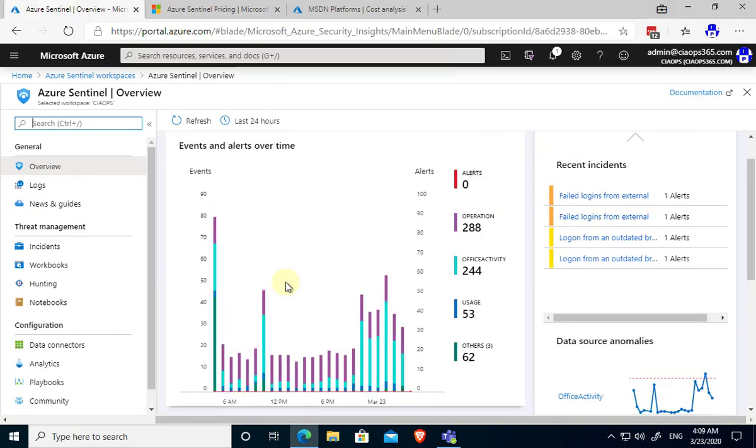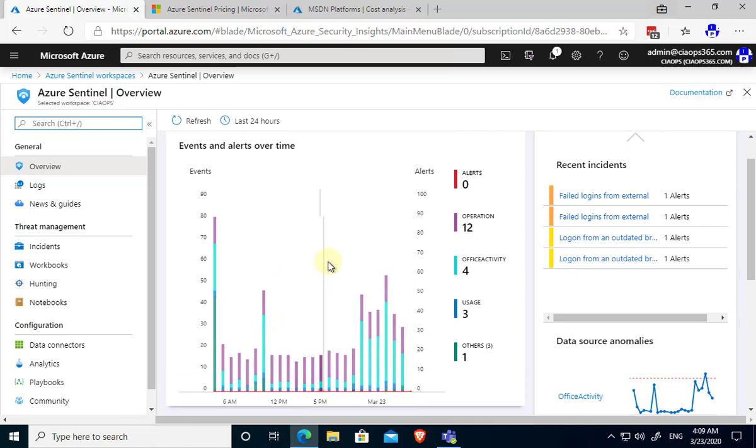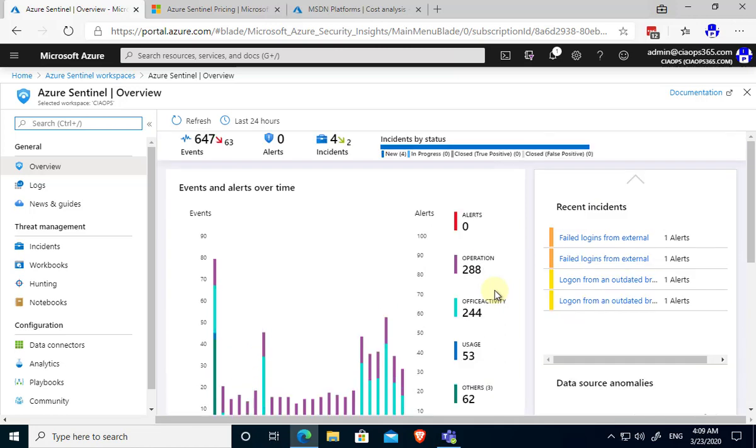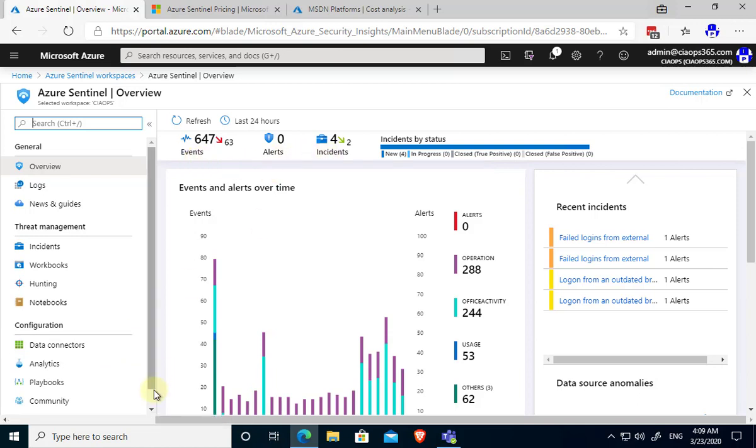It's giving me events and alerts over time and an indication of the amount of information it has ingested. This ingestion is coming from connections. Across the top here you'll see the events - all the events that it has taken in, any alerts, any incidents. What we want to do to start off with is actually start getting data into Azure Sentinel.